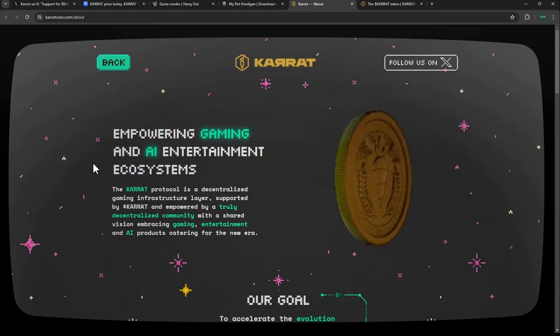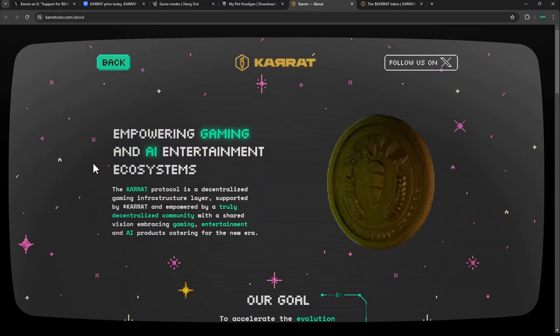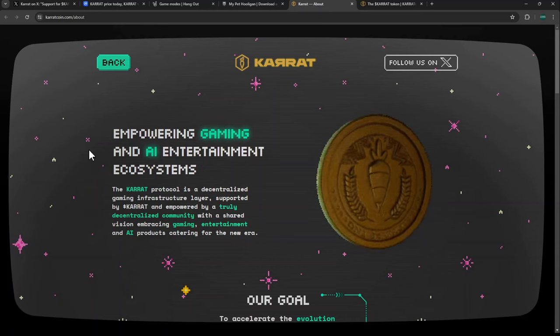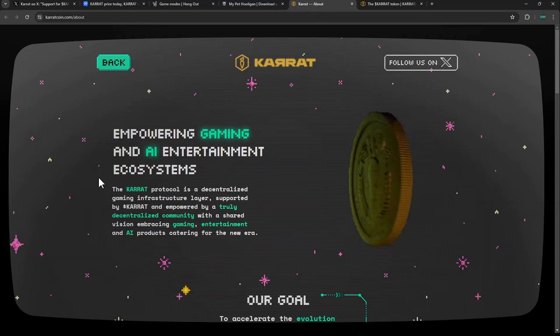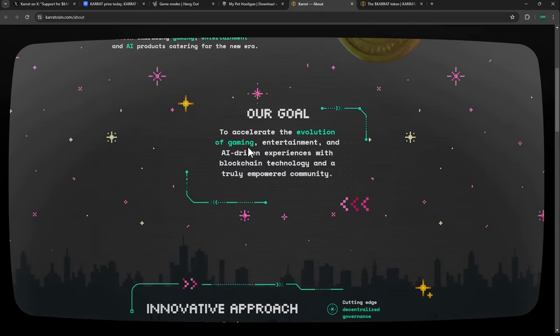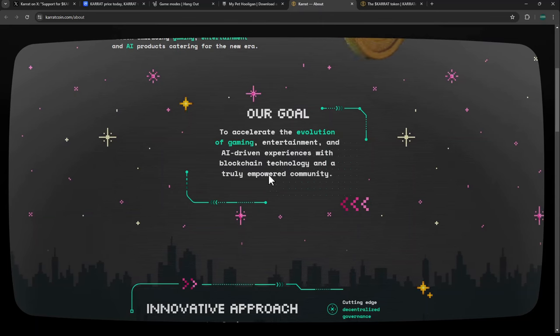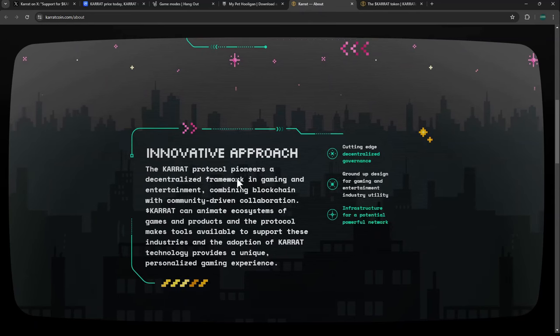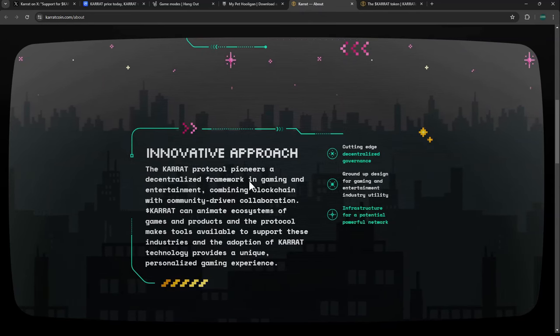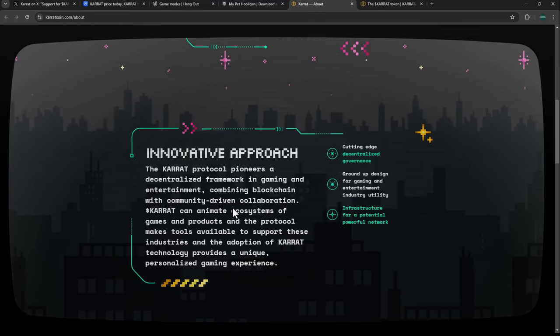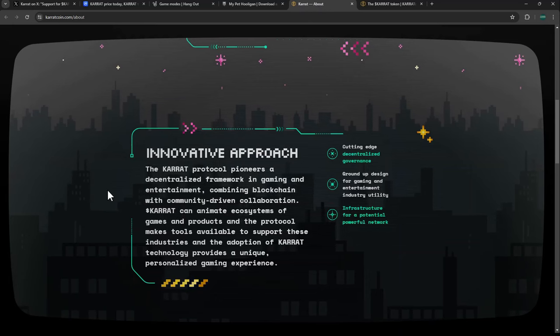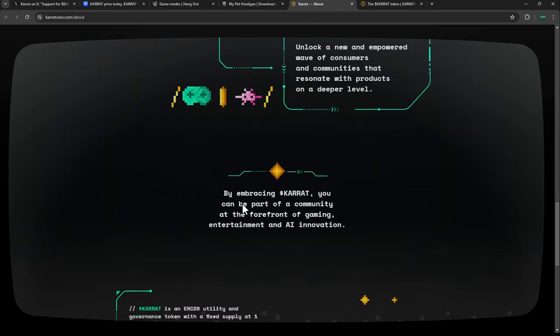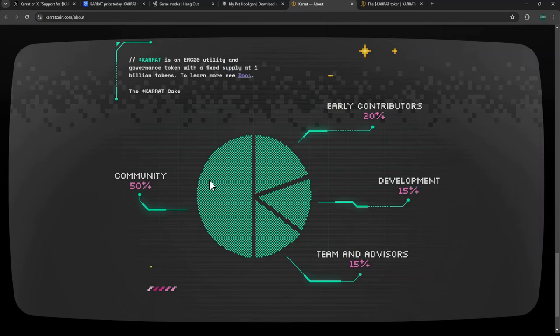The fact that this is crossing two narratives—we've seen this work with other projects like Echelon Prime with their AI colony game, sitting at almost half a billion right now. Their goal is to accelerate the evolution of gaming, entertainment, and AI-driven experiences with blockchain technology in a truly empowered community. The KARRAT protocol pioneers a decentralized framework in gaming and entertainment combining blockchain and community-driven collaborations.